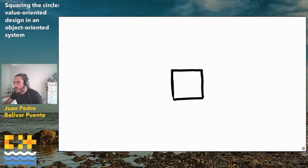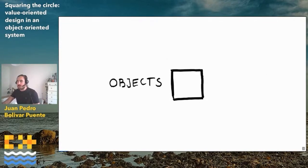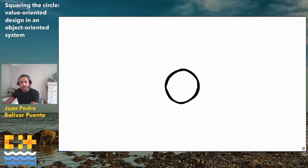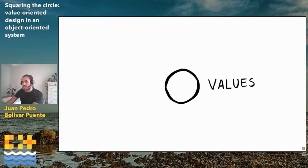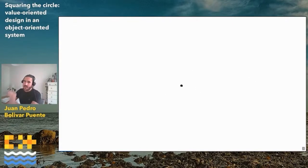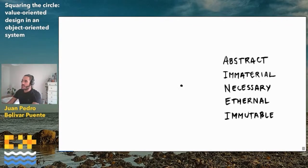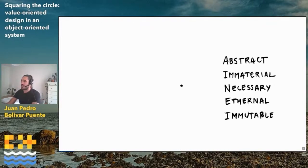A square is an object — it is a box that occupies space and potentially time. However, a value may be represented as a circle. If you zoom out a circle, we can see it as a point. A point is dimensionless because values, in a pure sense, not even in a value semantic sense, just values as mathematical values, are abstract entities. They are immaterial, necessary, eternal, and immutable — concepts that we use to model the world.